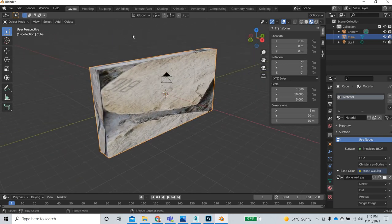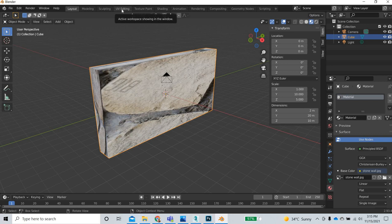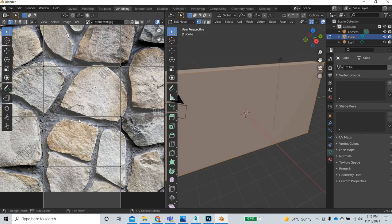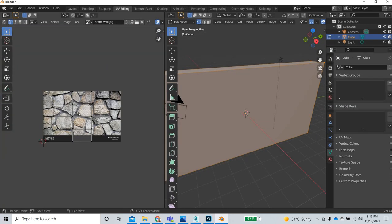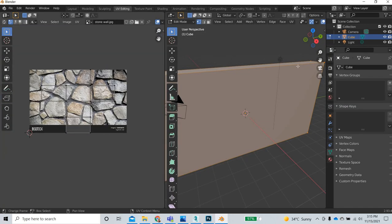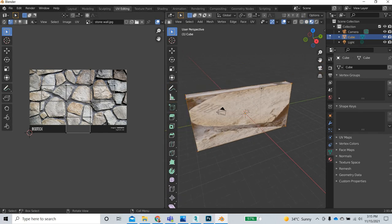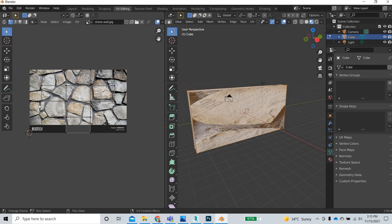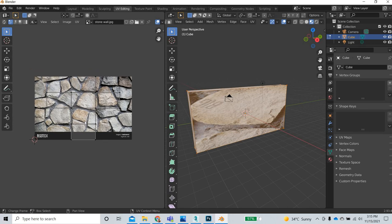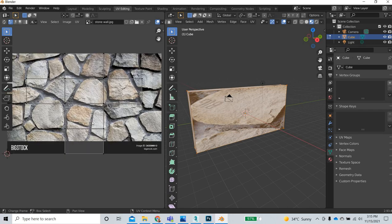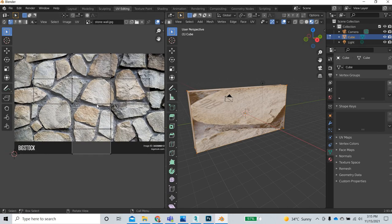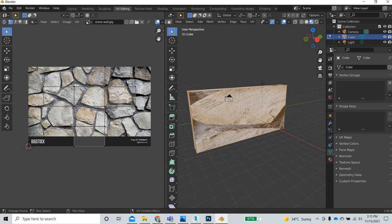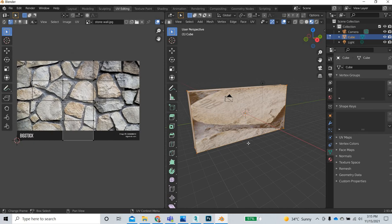To do the texture mapping, you have to go to UV editing and you will have to change this to shaded mode. This is the three-dimensional object that has been opened up onto our two-dimensional image.